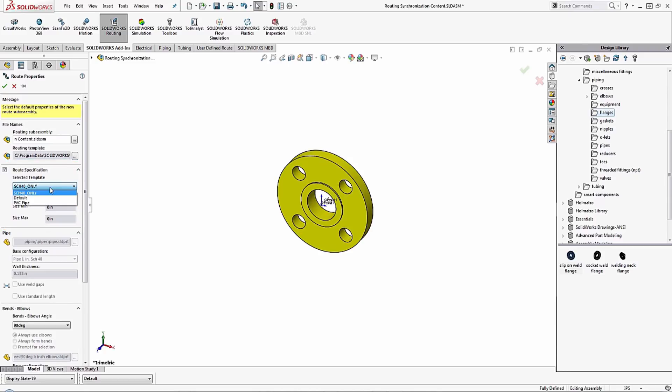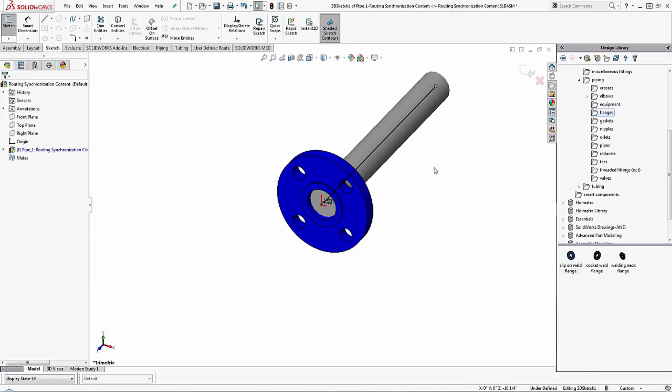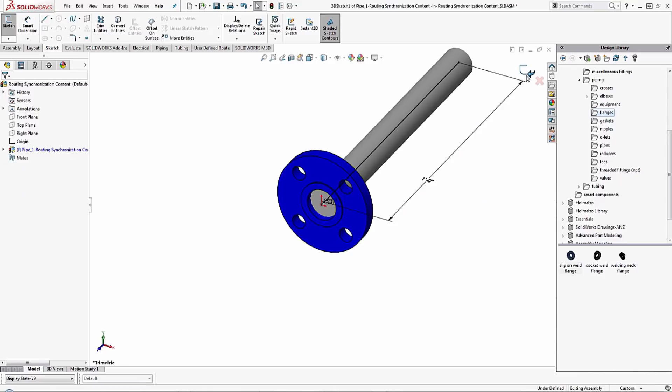Over here on the left under the route specification I'll choose my template. Now you can see that I have three different templates because I had a default and a schedule 40 already, and now I see this new PVC pipe. We'll click OK to this message.